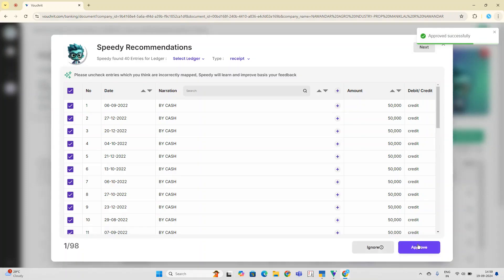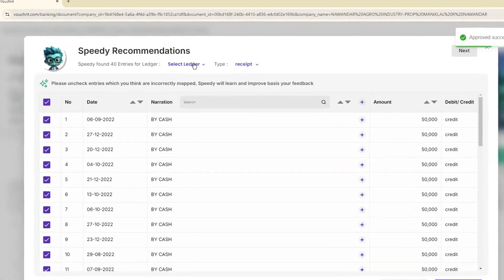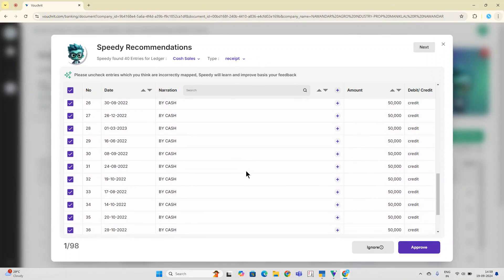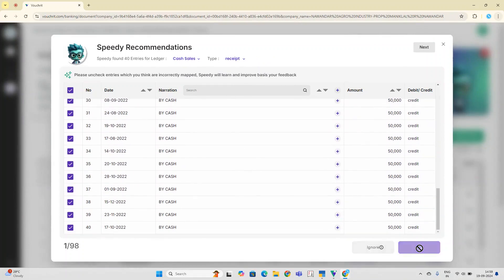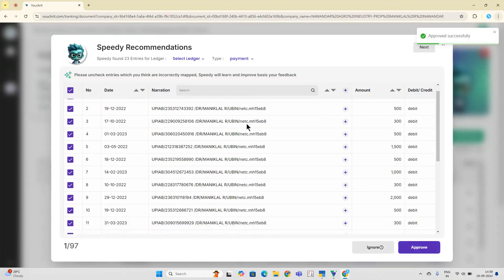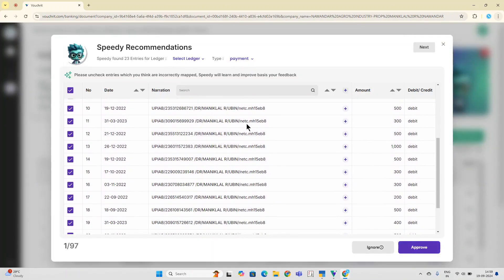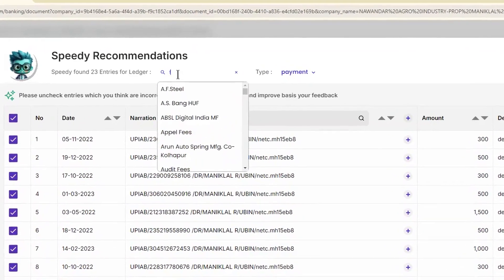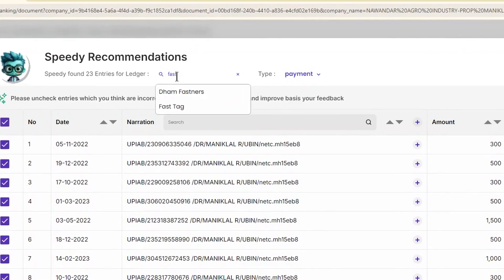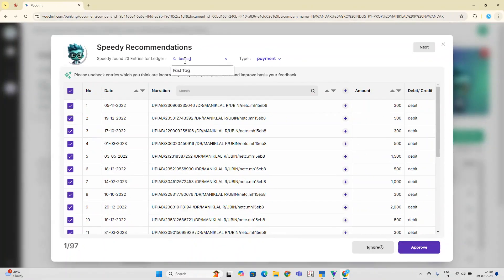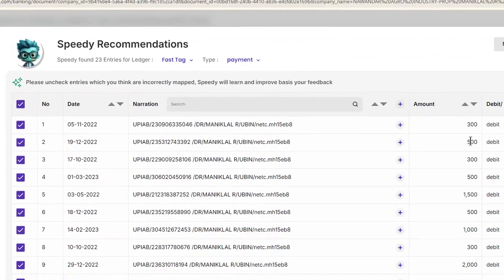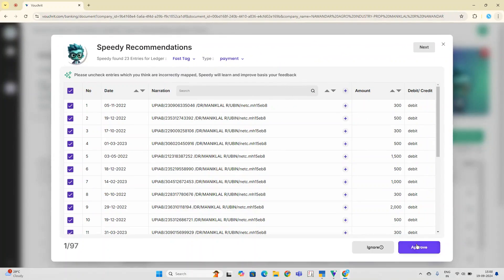After a point, all you have to do is just select the ledger, check the voucher type, scan through the entries, and click on Approve. For example, in this case, all the payments that have been made to NETC have been clubbed together — this looks like a fast tag payment. So I am selecting the fast tag ledger, and since it's a payment voucher as it's a debit to my account, all I have to do is just click Approve.